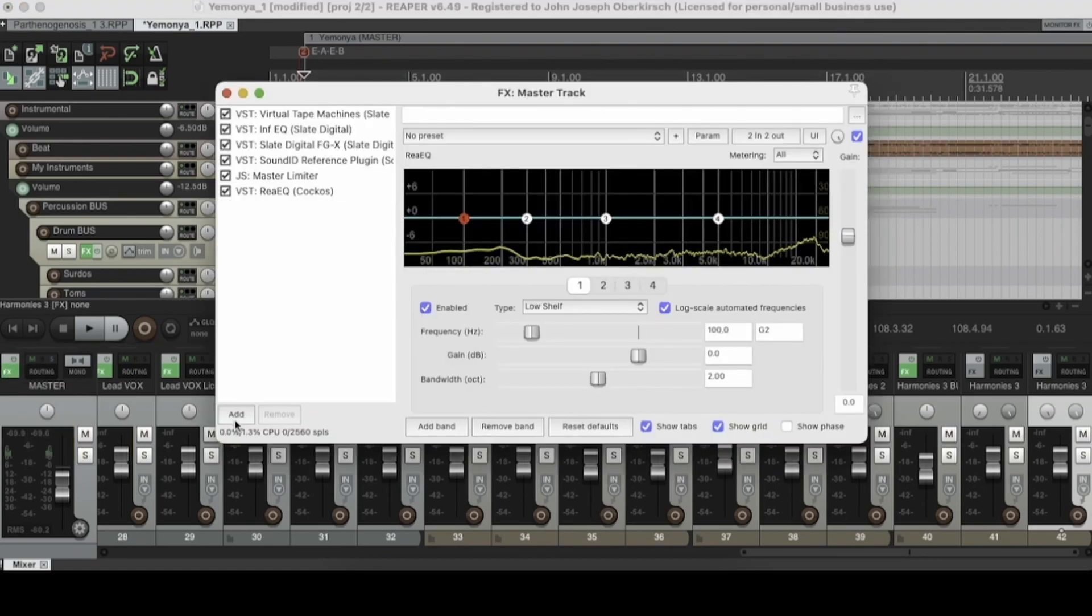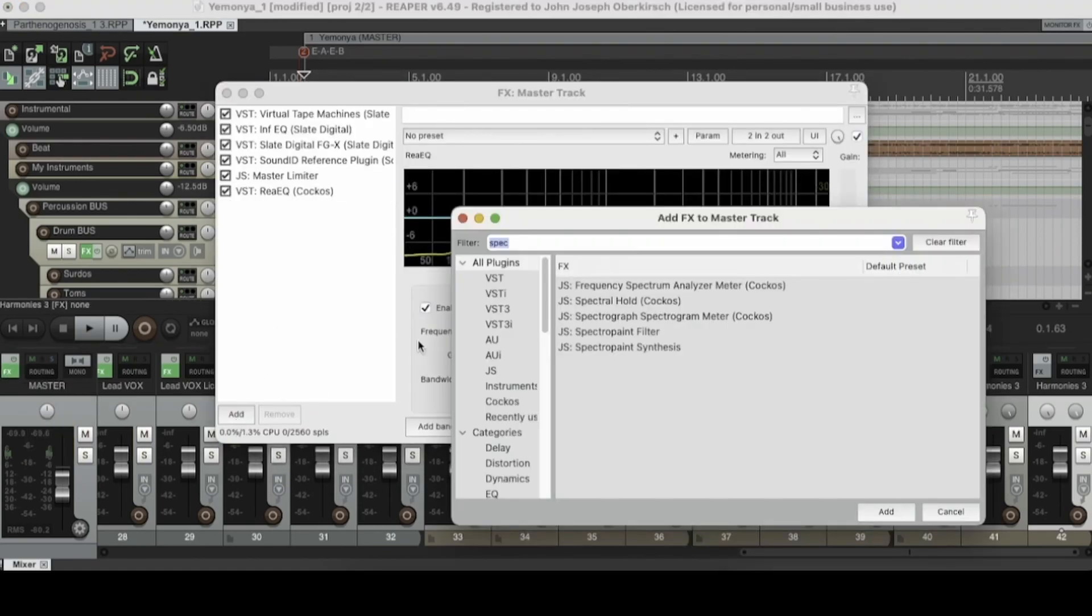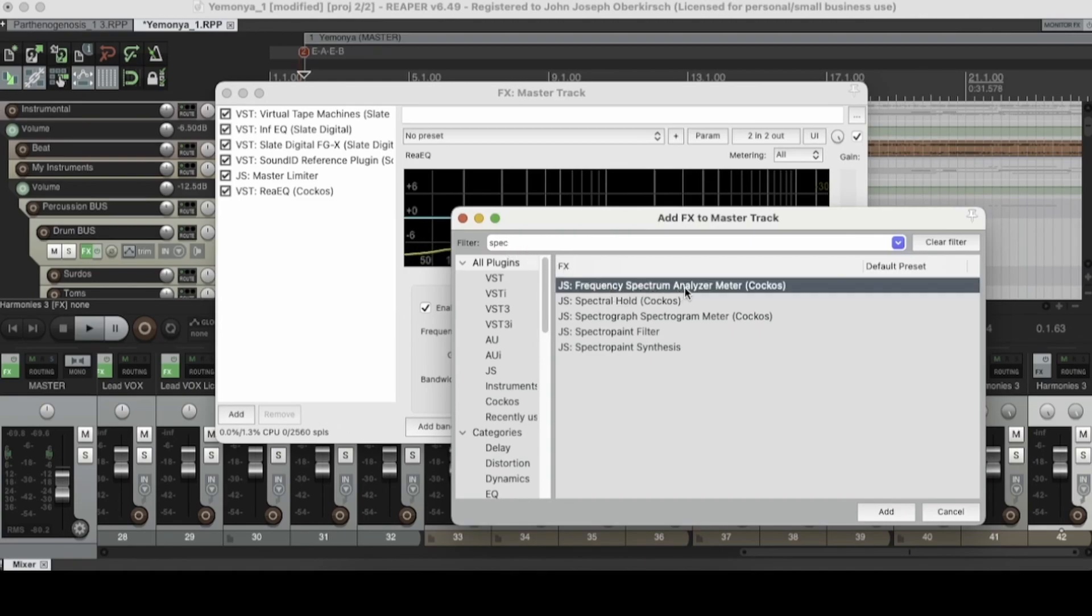Open that up, press add, and then type in SPEC, and then you'll see the frequency spectrum analyzer meter. Kakos, so that's the Reaper Spectrum Analyzer right there. So go ahead and double click that.